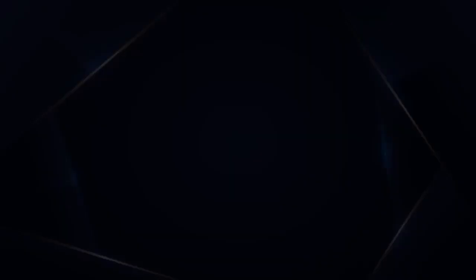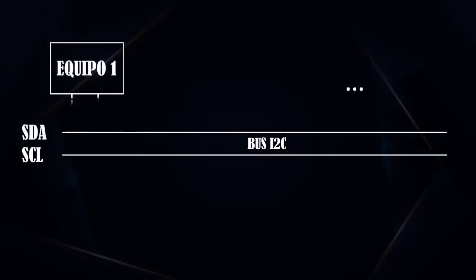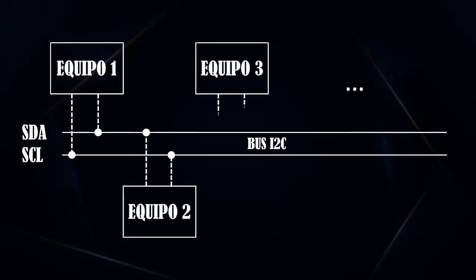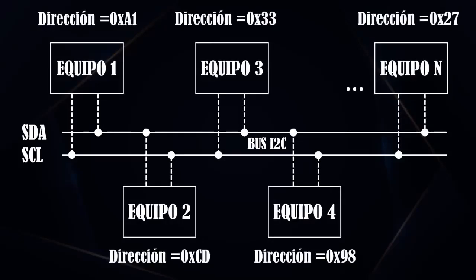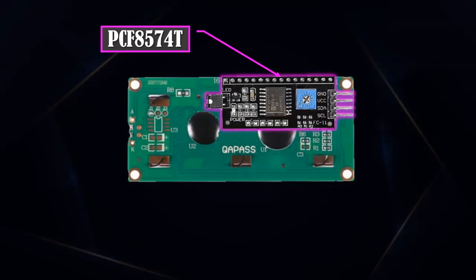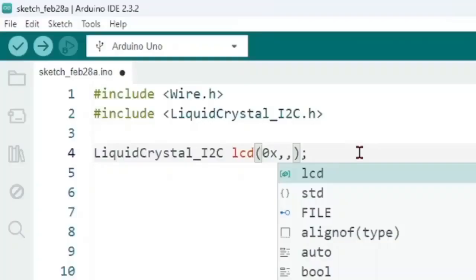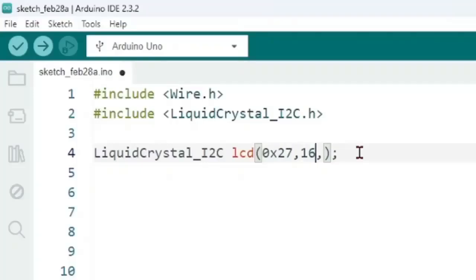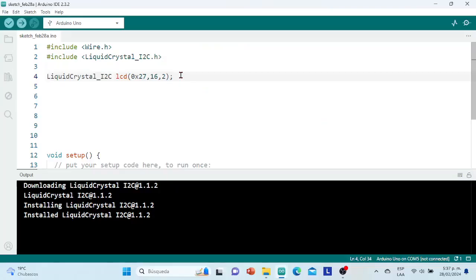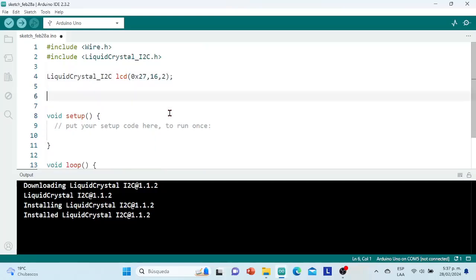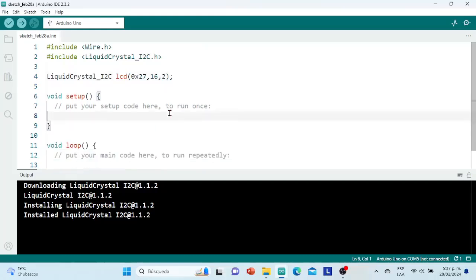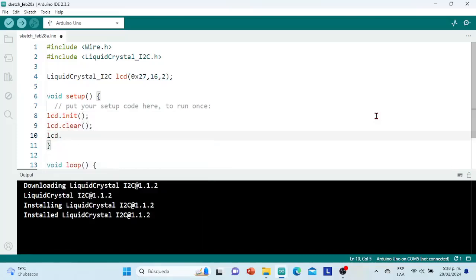The first argument is the I2C address of the LCD screen. Remember that since I2C is a bus communication standard which allows multiple devices to connect to that data bus, each device must have an identifying number that differentiates it from the others. In the case of the LCD with the PCF8574 adapter, the factory address is hexadecimal 27. The second argument is the number of columns on the screen — in this case 16 — and the third is the number of rows, 2 in this case. Within the void setup method, which is executed only once when the Arduino board starts up, we place the instructions to start the LCD, clear the screen, and turn on the backlight.